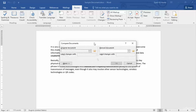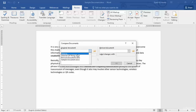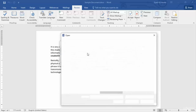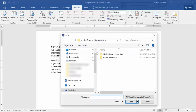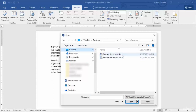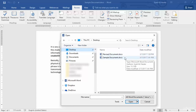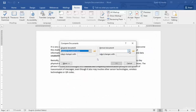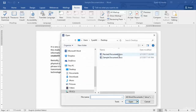Once you click Compare, it will give you a small dialog box. You need to select the original document, or the sample document. If I browse my file explorer and go to my desktop, I will see these two documents that I have saved. I will open up the original document first, and then as the revised document I will browse and open up the revised document .docx file.